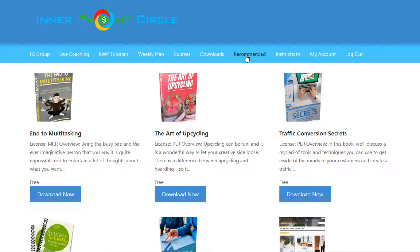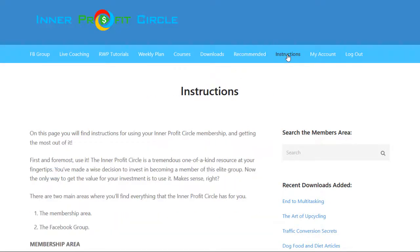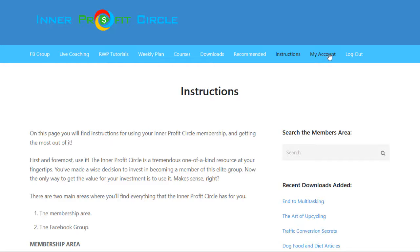They also have a recommended tab, which lists some of the recommended resources that they personally use in their business. We did cover the instructions tab, and there is also a 'My Account' tab, which takes you to an account page showing your billing information. If you're on the monthly plan, you can go in there and cancel your membership anytime, or change your password if needed.